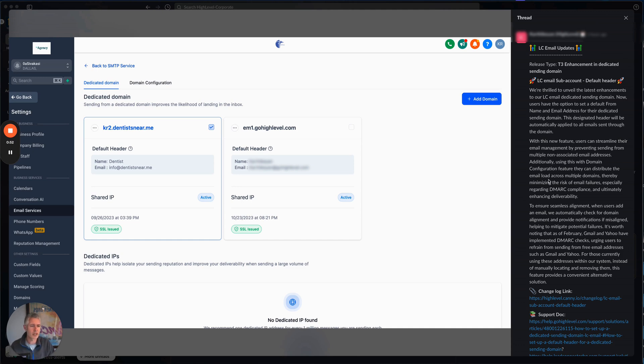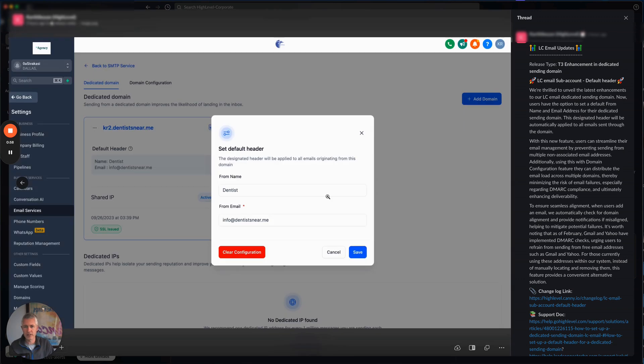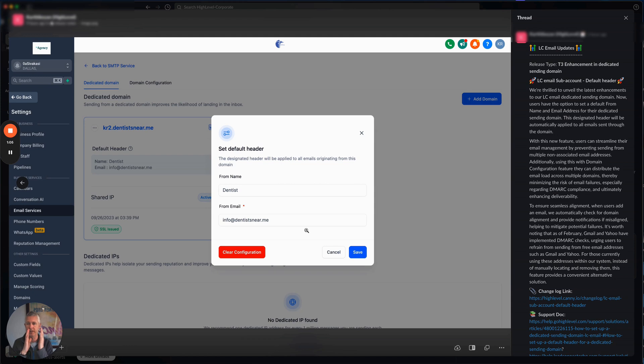To ensure seamless alignment, when users add an email, we automatically check for domain alignment and provide notifications if misaligned. So that's how you set it. Let's say you have the dedicated domain kr2.dentistnear.me.